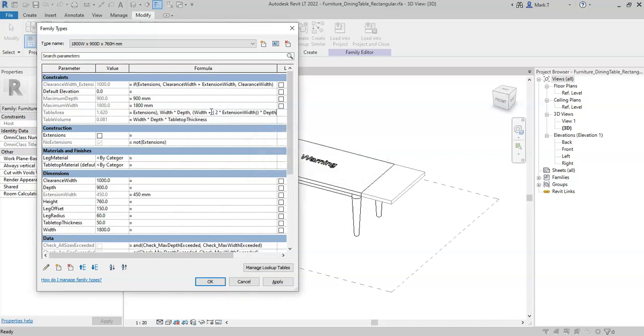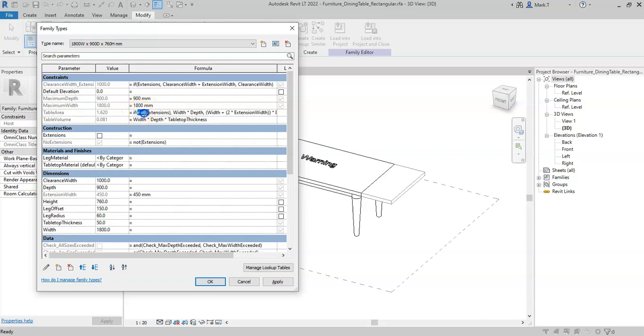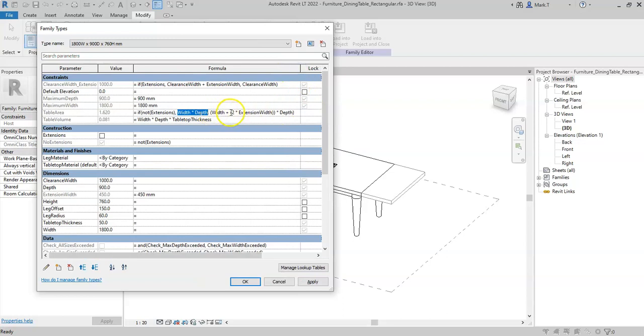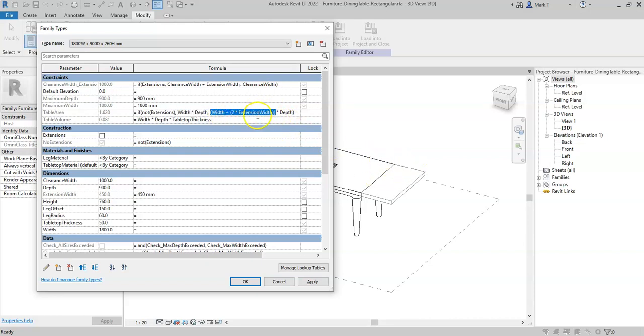And I need another brackets at the end to close the statement. So here we have an example: if extensions is not selected, then it should simply be the width by the depth. But if extensions is ticked, then it should be the width plus two times the extension width to give the total width, all inside one brackets so it does this first, and then multiply that by the depth.